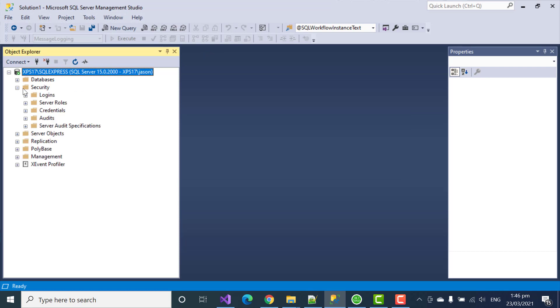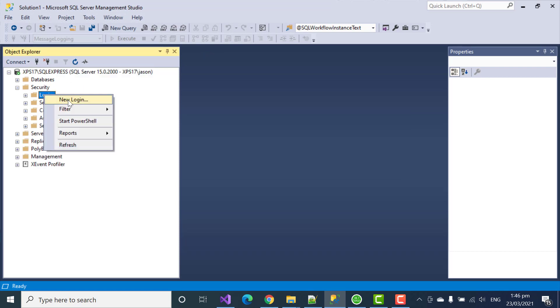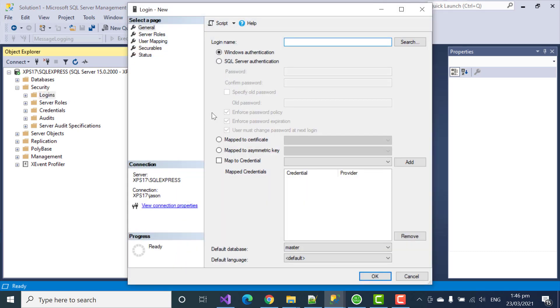So, I'll go to the Securities tab, add a new login. And we need to give it a name. I'll just call it HL7Soup. And select SQL Authentication. We'll give a simple password for this test.